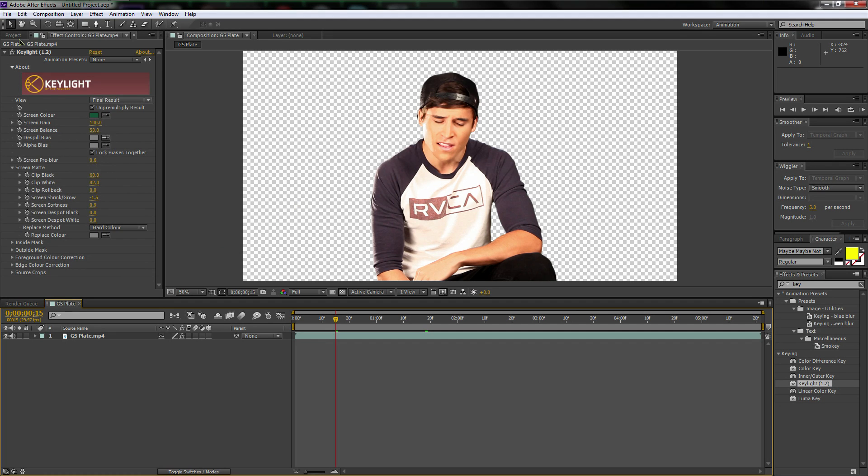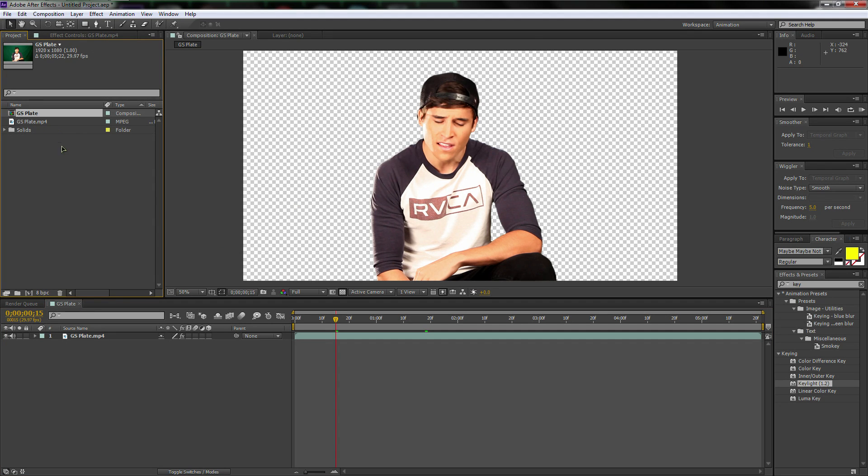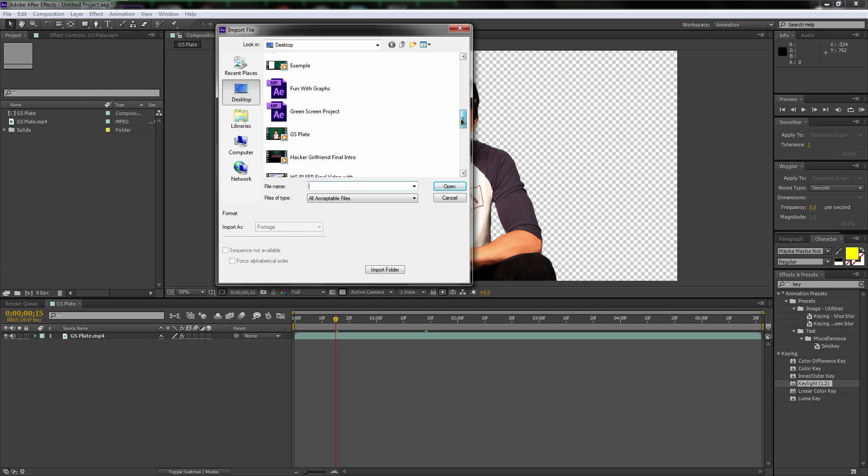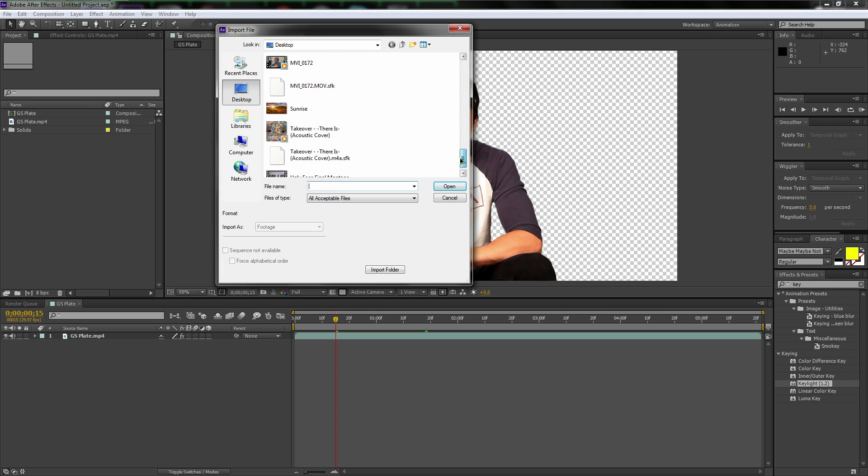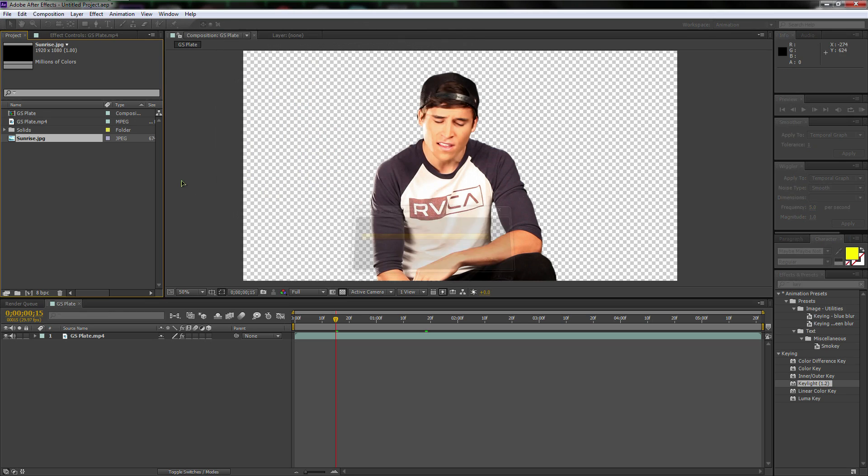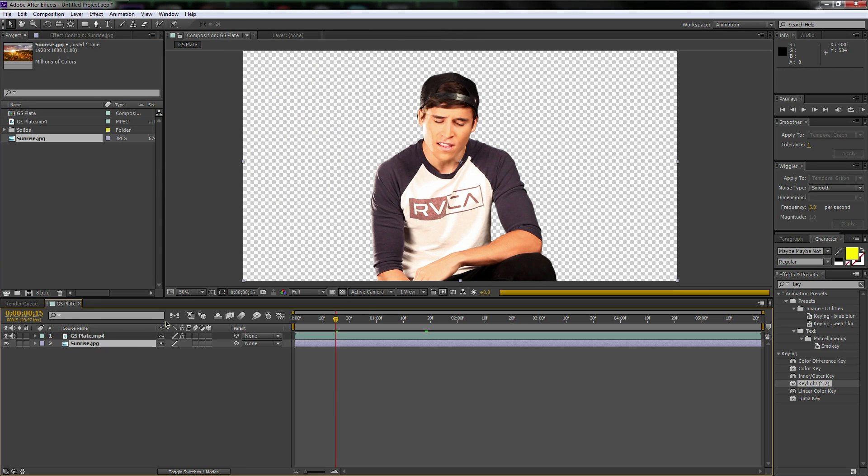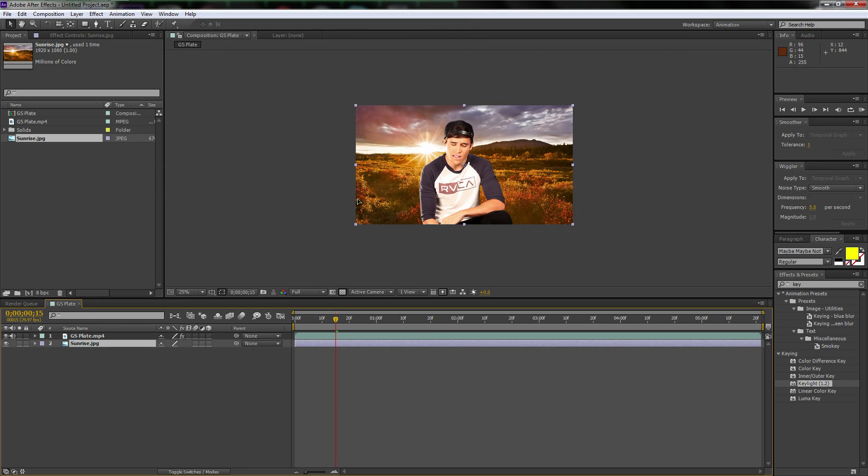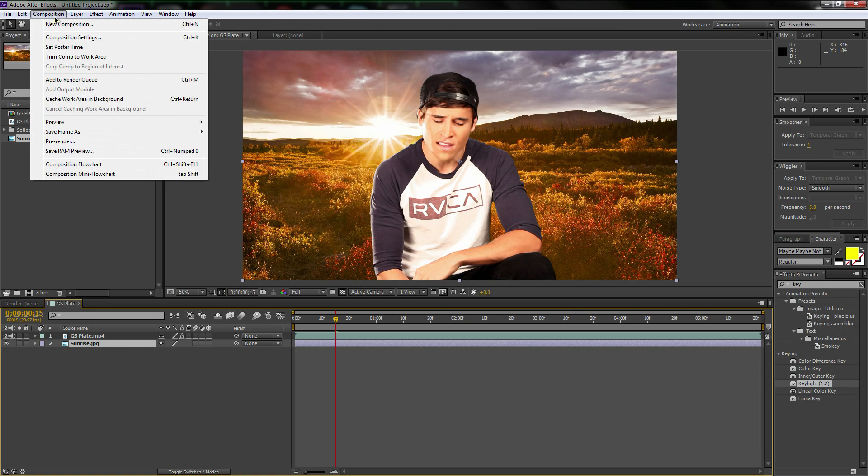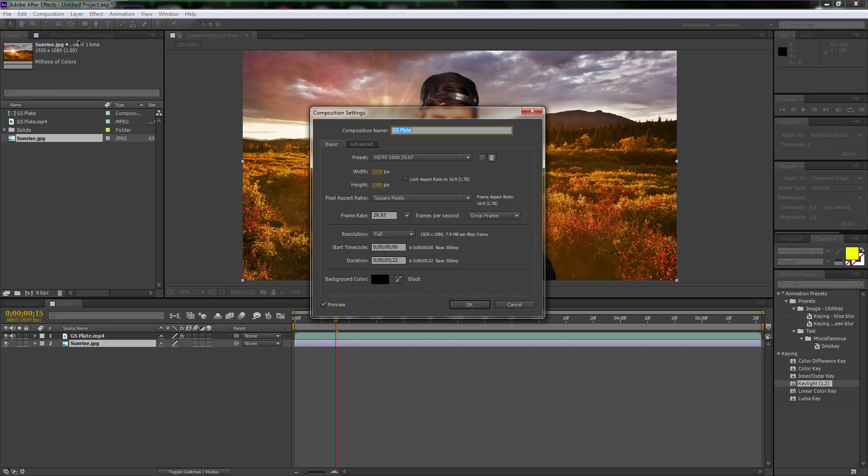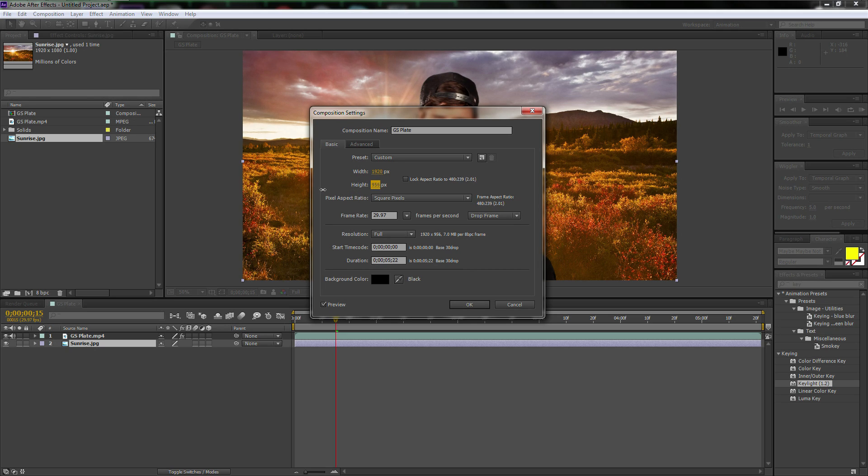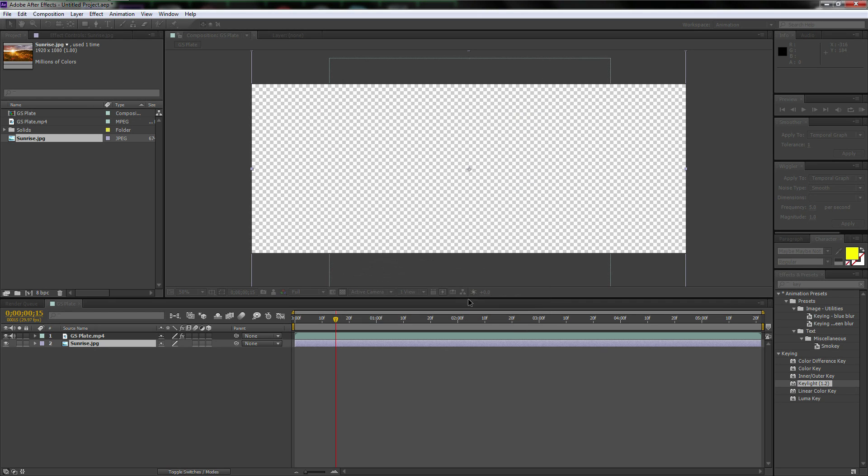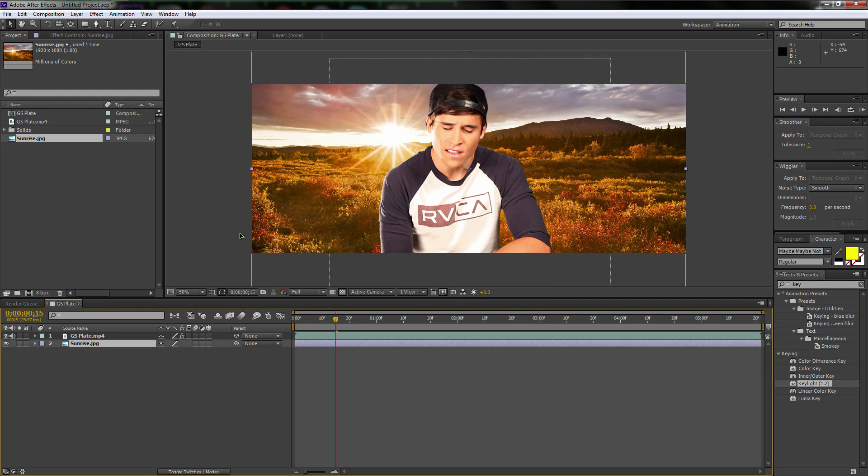Now here's where the fun part comes in. We're going to go over to the project window again. We're going to double click in here. And we're going to go find the sunrise picture, which I provided. I'm going to drag and drop it behind GS plate. And here's what we're going to do. We're going to go up to composition, composition settings. I'm going to drop this down the height. We're going to drop it down until we see this number turn to 2.51 because that's my favorite aspect ratio. Hit okay.